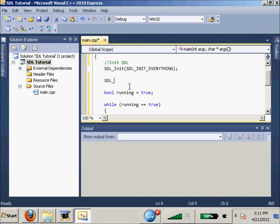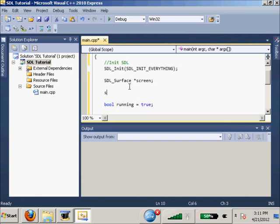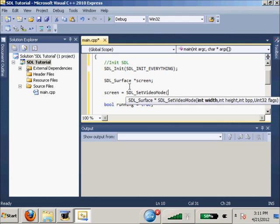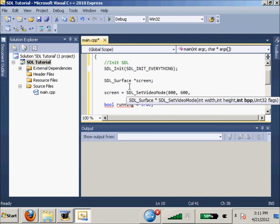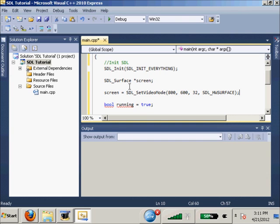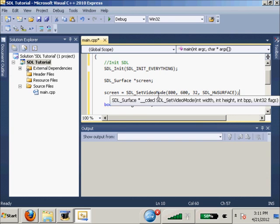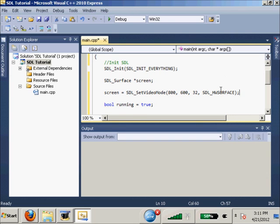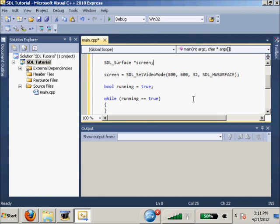So first what we're going to do is SDL_Surface *screen, and screen equals SDL_SetVideoMode, with width 800, 600, bpp bits per pixel, how good do you want your color detail to be? I like 32 bits, and then 32, SDL_HWSURFACE. And if I remember correctly, HWSURFACE makes it so SDL uses video RAM, not your regular RAM, which is, you know, I guess is what you should do.